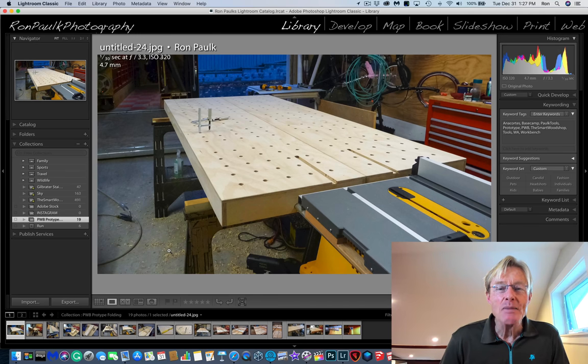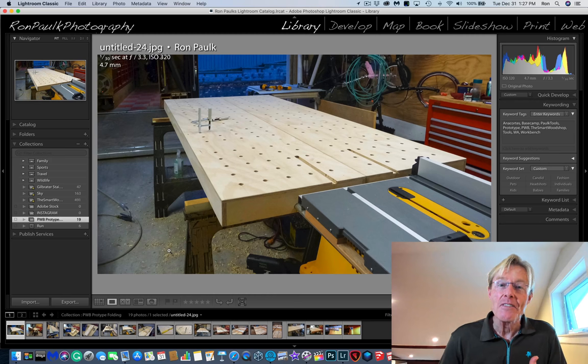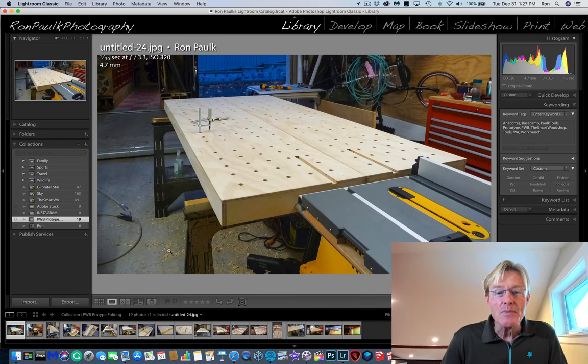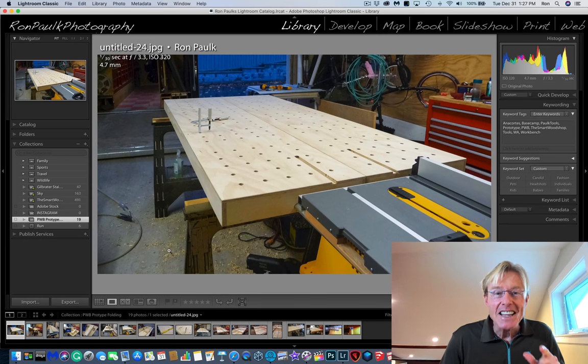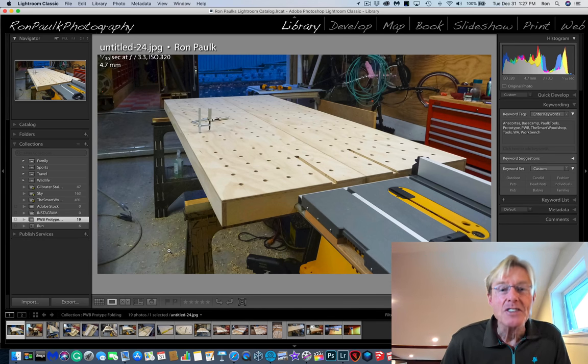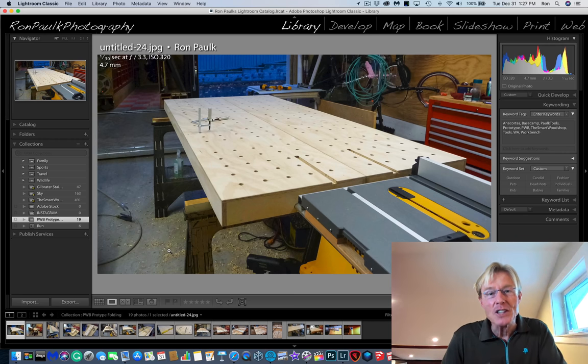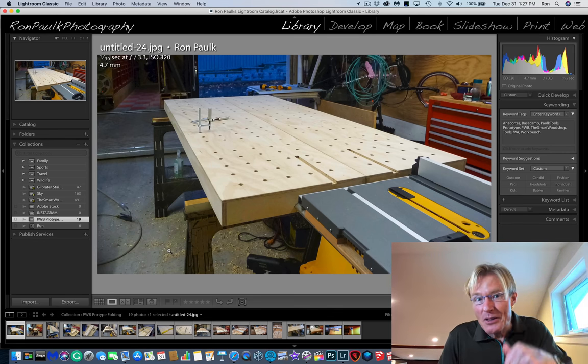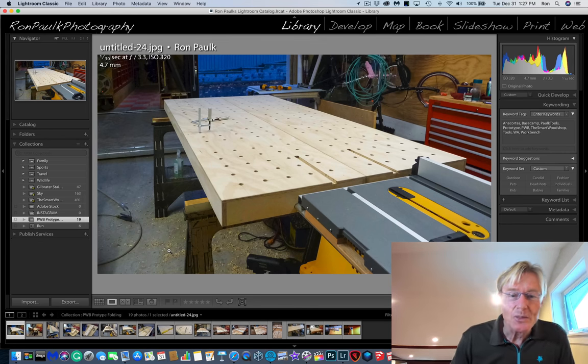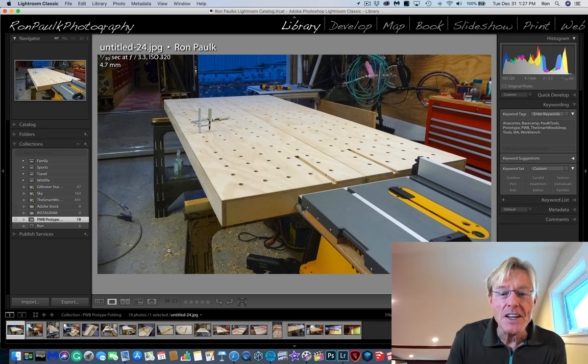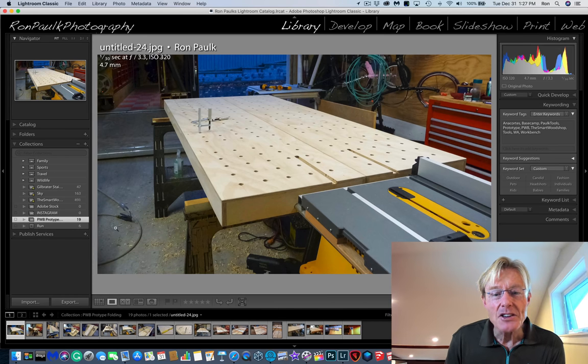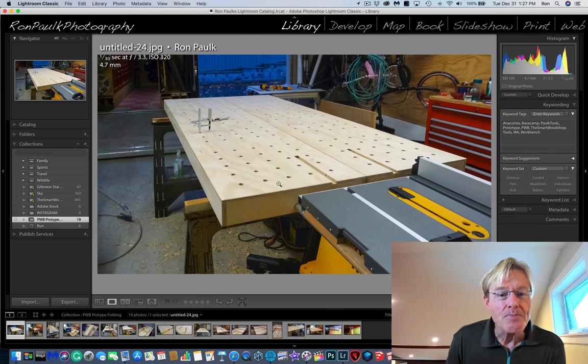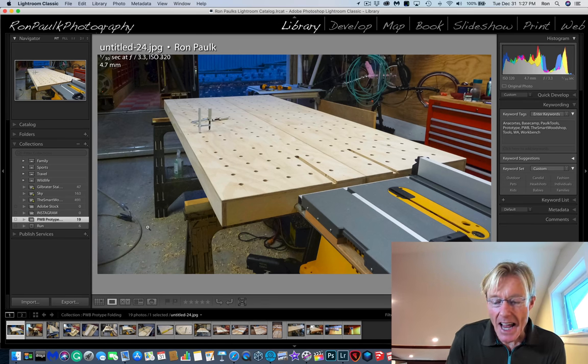I came across some photos of a workbench that I forgot about. This is actually the prototype, the very beginning of the Paulk workbench. It is a thinner, foldable version. And so, I found these pictures and I thought, for those that stuck around and watched the very end of the video, I'd share those with you. So, here's kind of the finished product. You can see it's thinner,